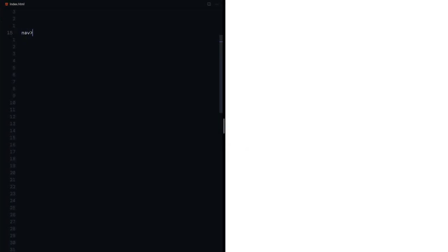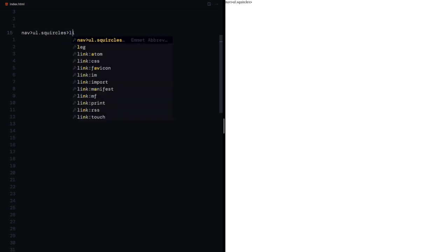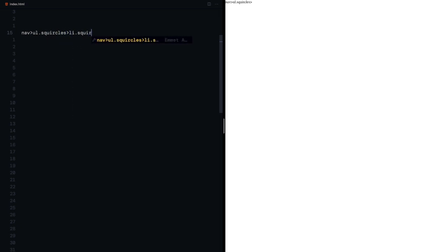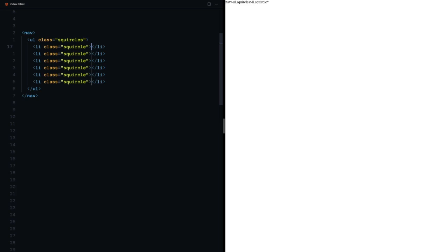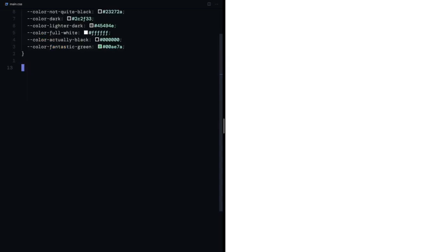Alright, let's begin by marking this one up. I'll need a nav and unordered list inside it. We'll give it a class of squircles which will contain squircle list items. We'll add the divider later but let's start with some styling.